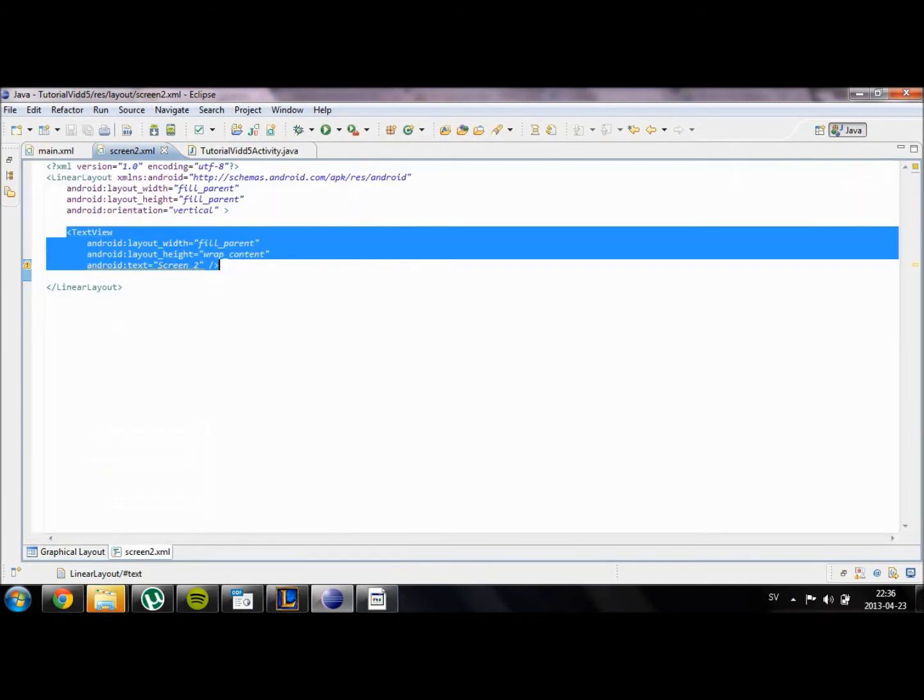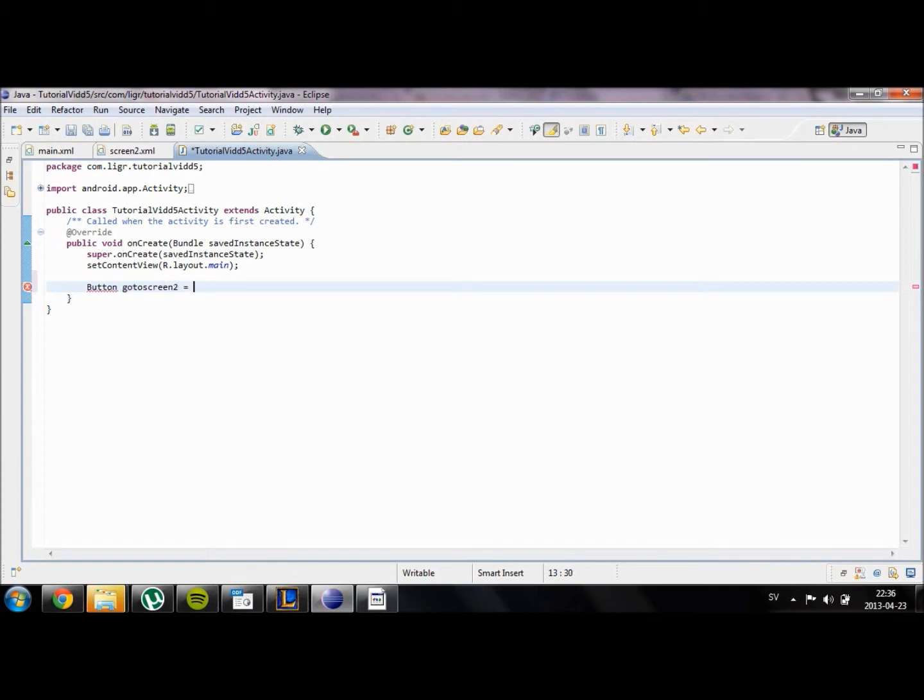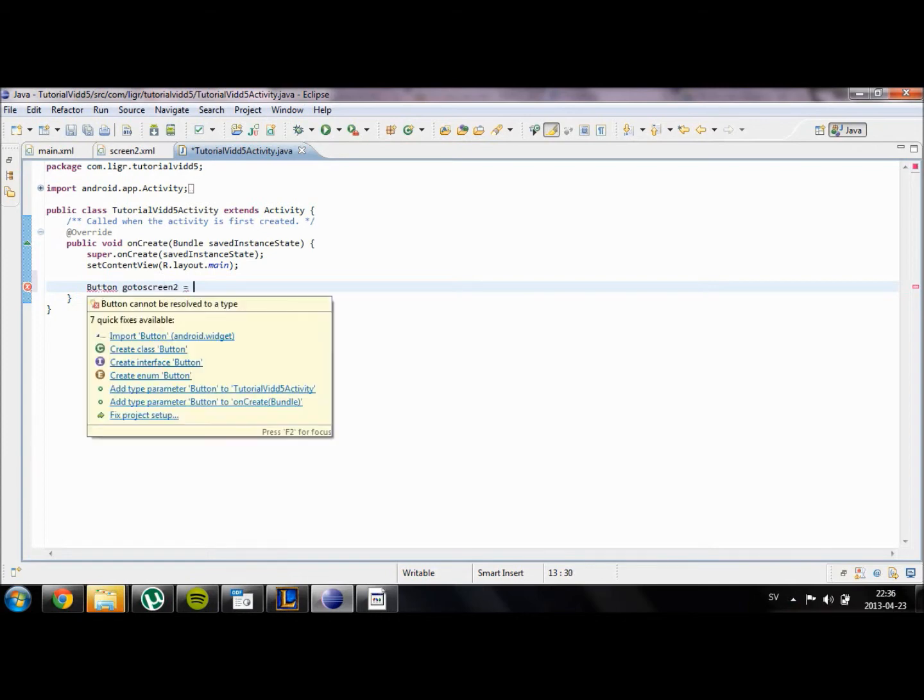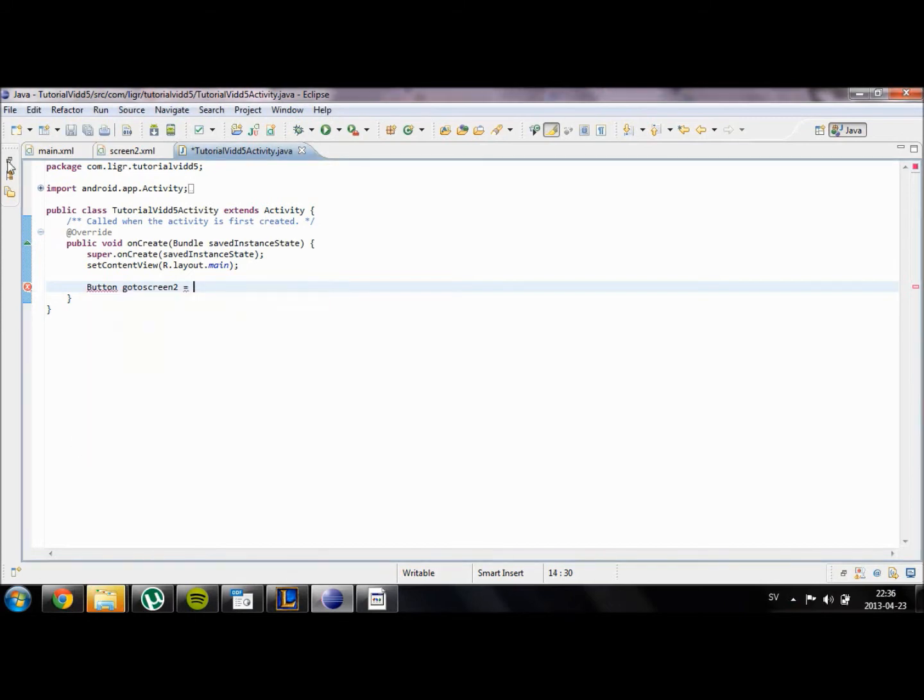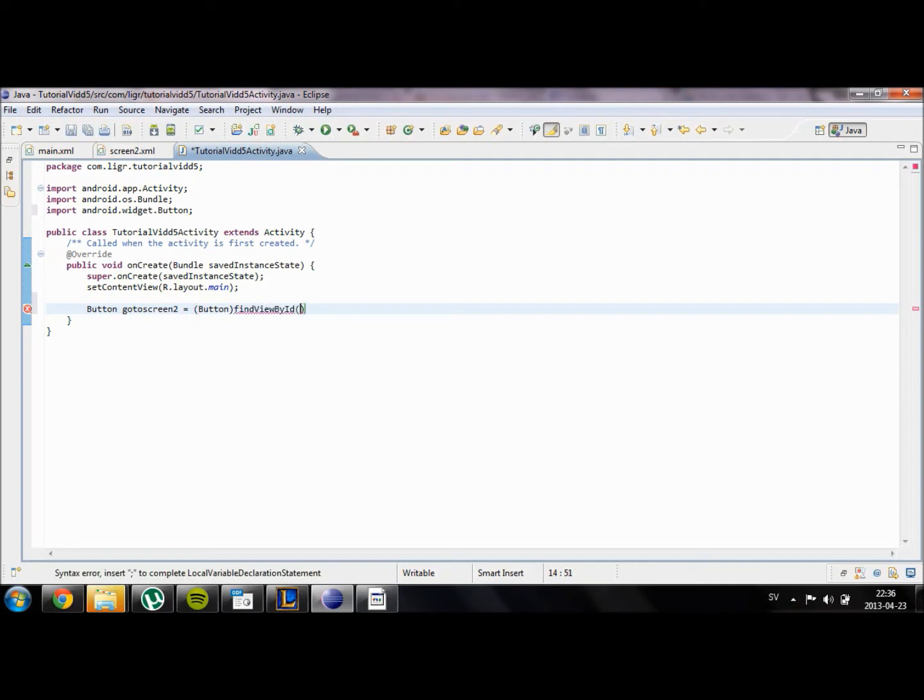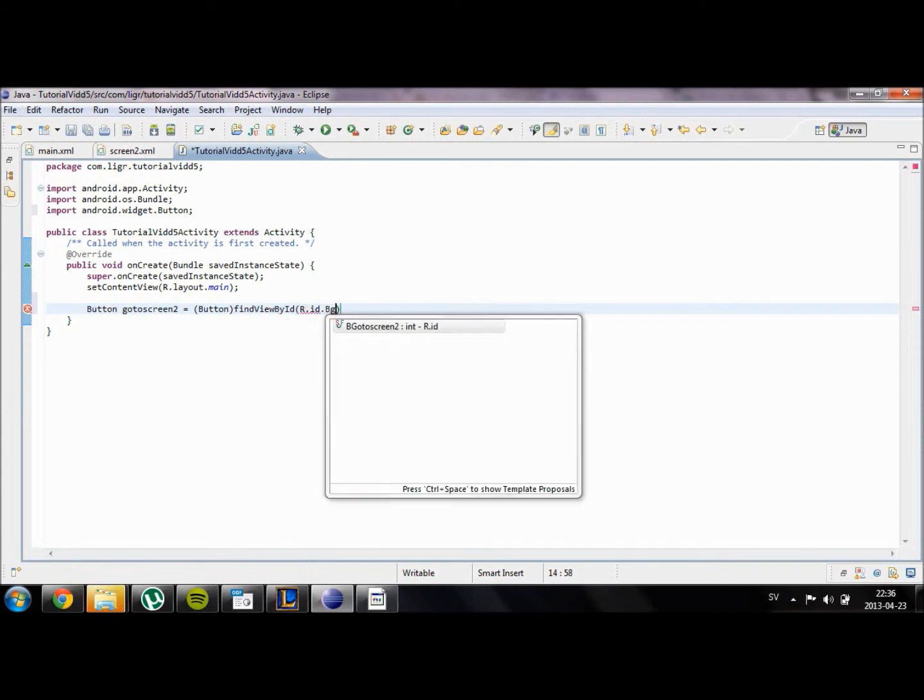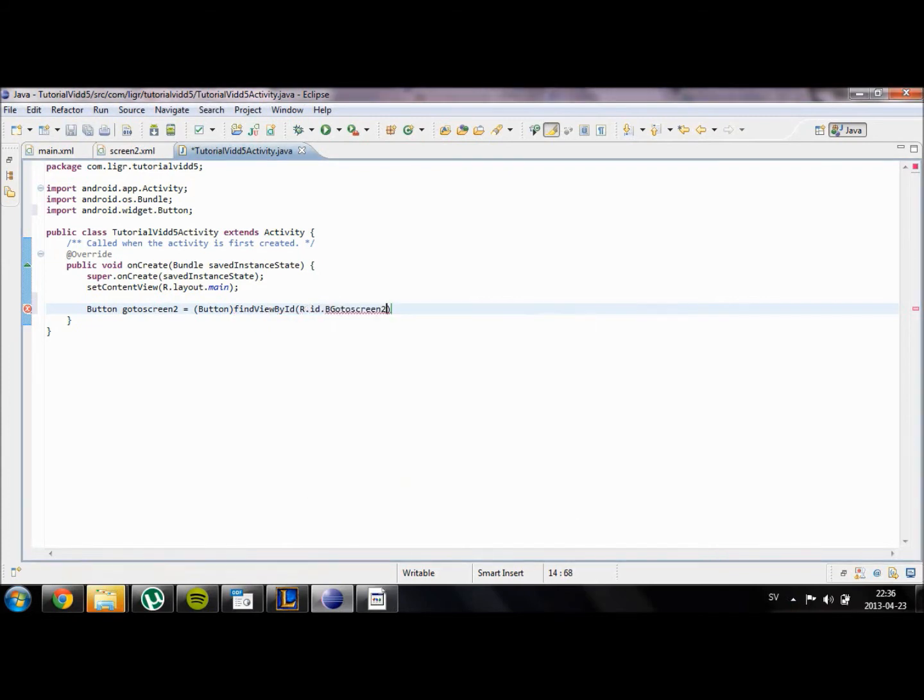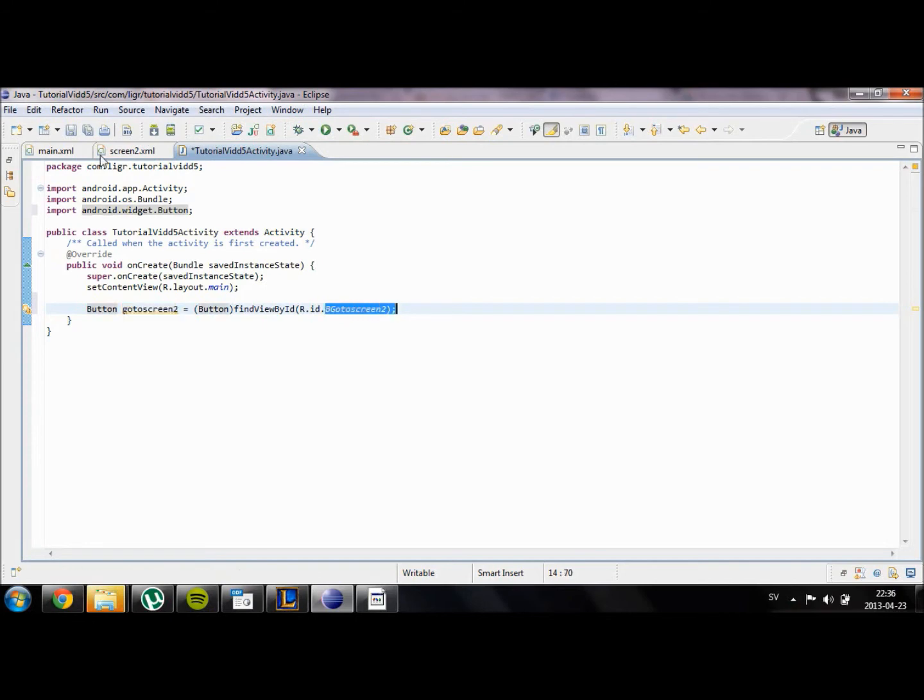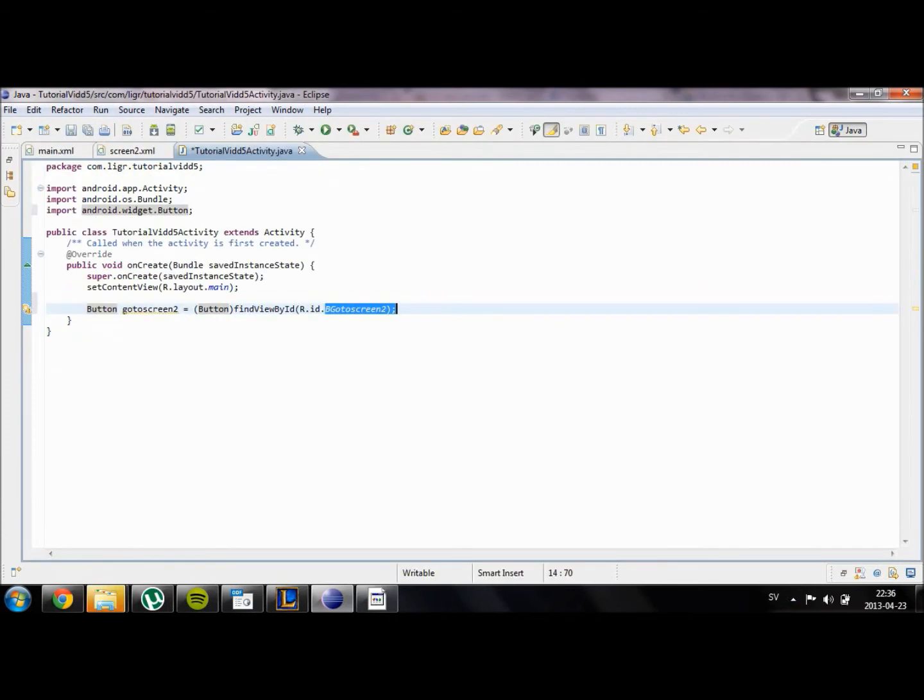In this XML file, since we're going to work with a button, we have to create a new button in our Java code and call it goToScreen2. You will have to import the button object to your project. Then we're going to type it equal to parenthesis button findViewByID R.id.b_goToScreen2. Basically what this does is that you create a button and the ID of the button is going to be the ID of b_goToScreen2, which is this button which we created over here. So now we can change whatever we want to with our button.